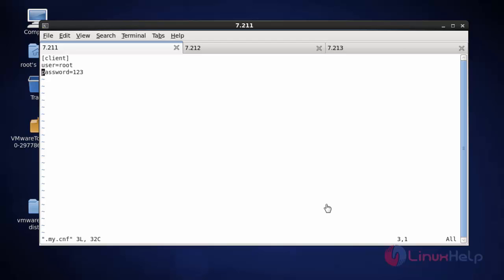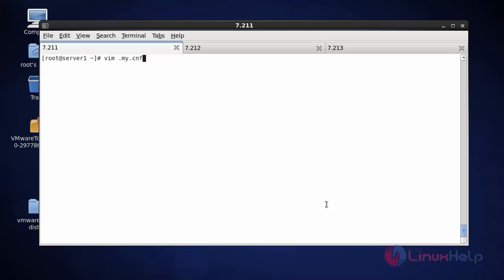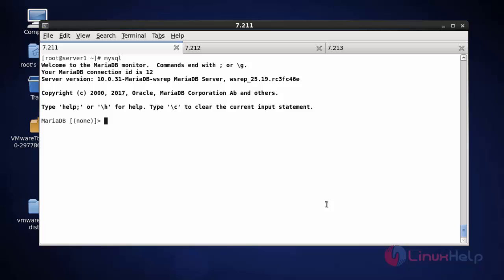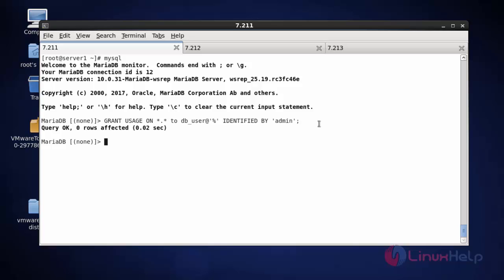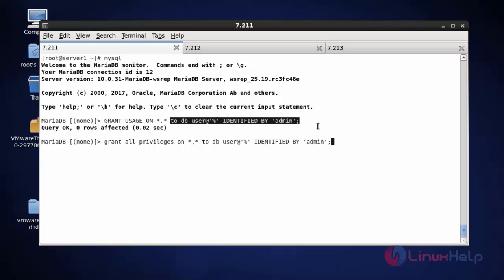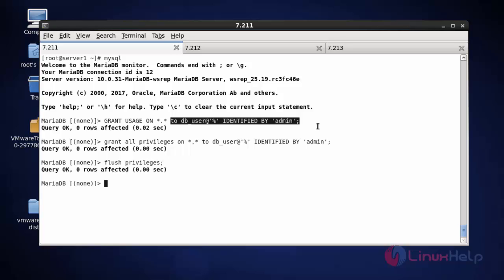Now save and quit the configuration. Now open the MySQL shell. I am going to create a user for the MariaDB Galera cluster. Here I create a DB user with an identification password — this user can be connected from any host. Grant all privileges to this user and flush privileges.